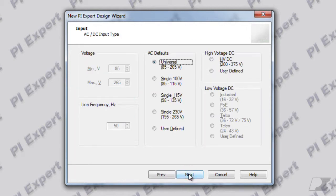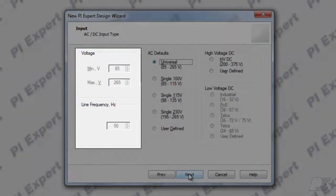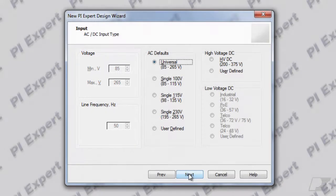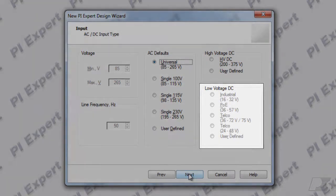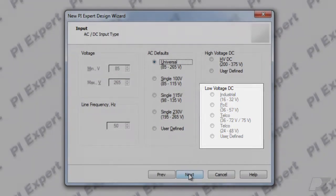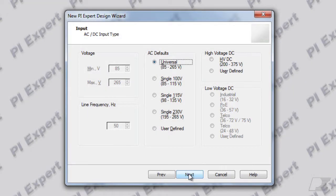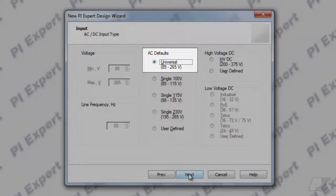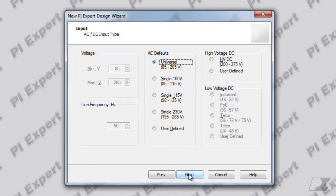This takes you to the AC/DC input type dialog. On this dialog you can specify the input voltage range and the frequency if applicable. For DPA switch applications you can choose the input range from this low voltage DC input section. For this design let's select the universal input voltage range. Click Next.